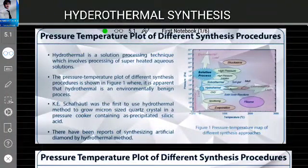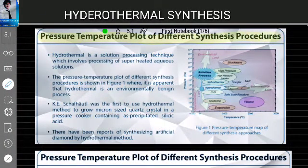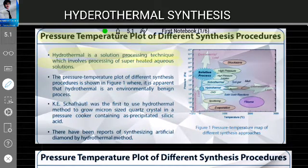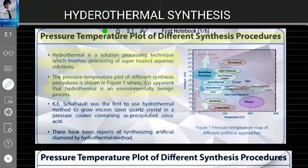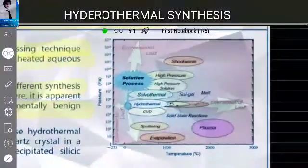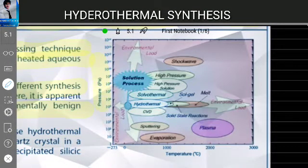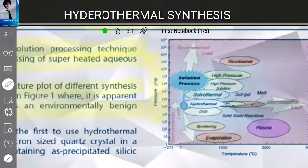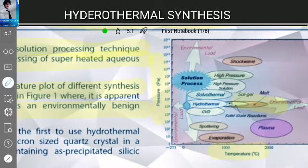Now it is time to discuss the pressure-temperature plot of different synthesis procedures. Hydrothermal is a solution processing technique which involves processing of superheated aqueous solutions. The pressure-temperature plot of different synthesis procedures is shown in Figure 1, where it is apparent that hydrothermal is an environmentally benign process. The x-axis represents temperature and the y-axis represents pressure.